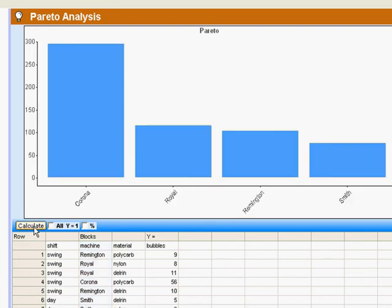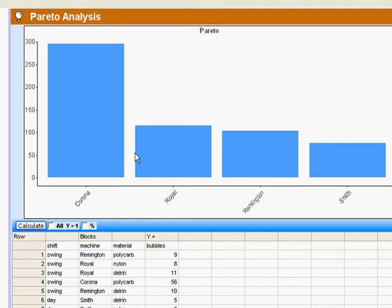And lo and behold, I get the information that most of my bubbles are happening on the Corona machine, and that the Smith machine is running the least. And that can cause me to go ask some very high quality questions. That's one reason that a Pareto chart is so widely used in both Lean and in Six Sigma.